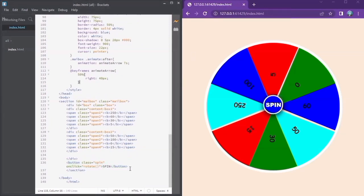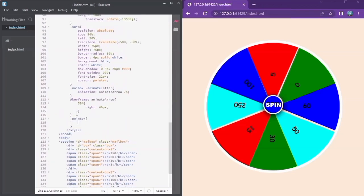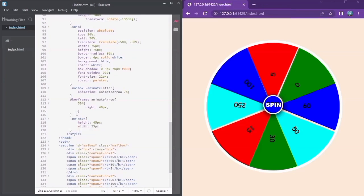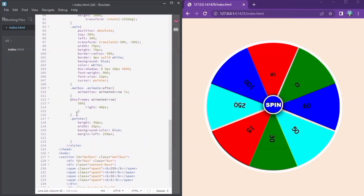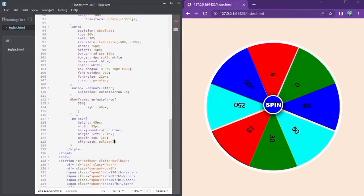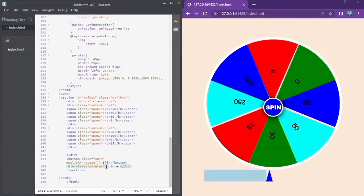Now we are going to create a pointer so that when you spin, you'll know the points you have scored. I need it to be a triangle so that it may be sharp. Refresh — you can see it there. You can edit it to be at your relative position and color.